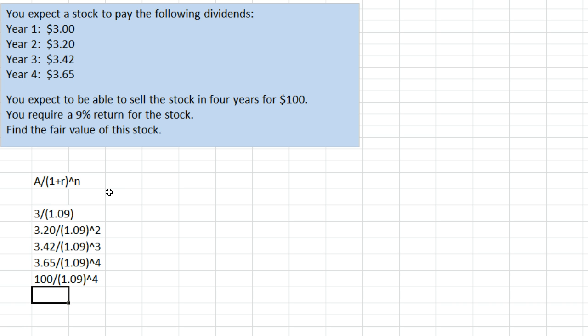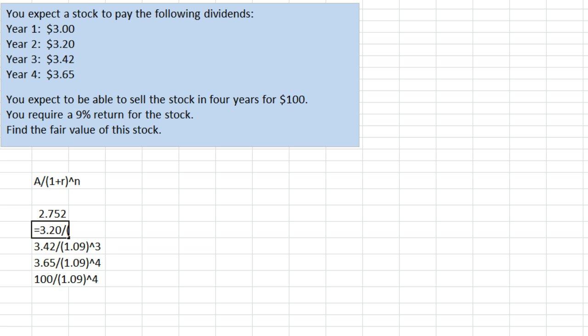So that's what that would look like. Then we can just throw equal signs in here to get the actual numbers. You can of course throw the equal signs in to start.